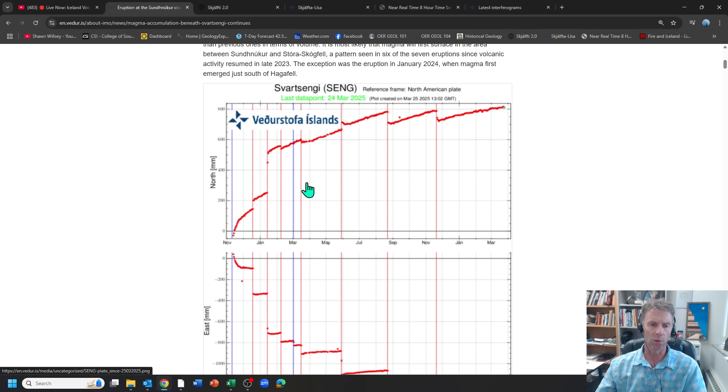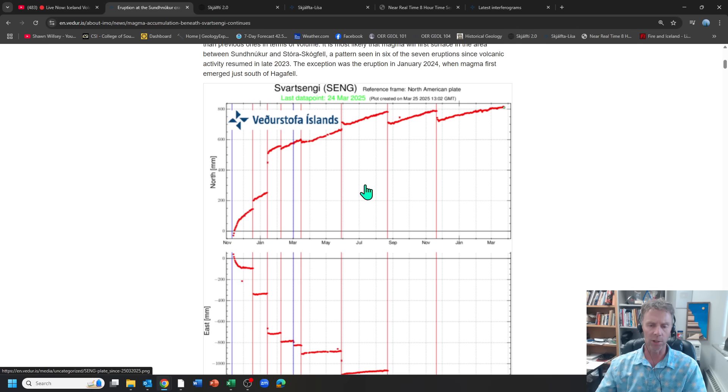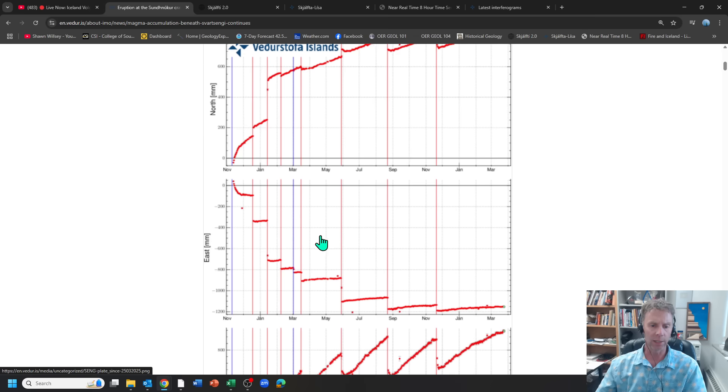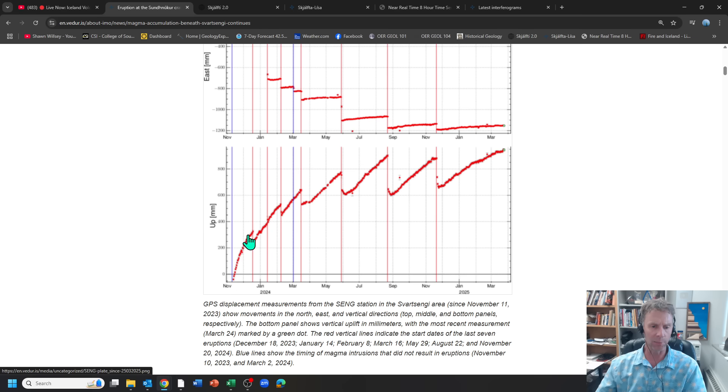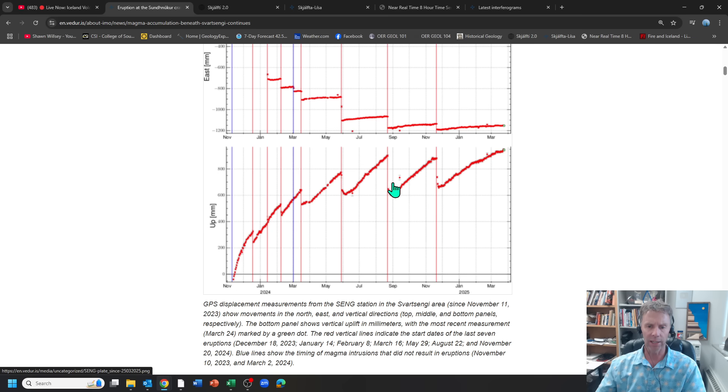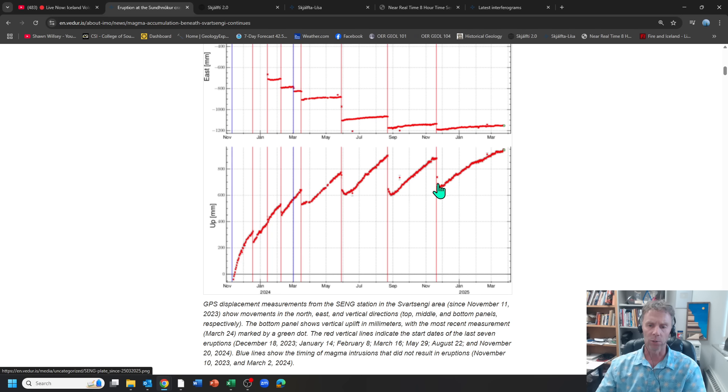And then they just showed the Svartsingi GPS station. This is over the last maybe eight or nine months or so, going back to 2023. So the intrusion shown in blue here, the red lines are the eruptions. And you can sort of track the northward, eastward, and upward motion of this particular GPS station. If you look at these trends here, these very steep slopes following each eruption have gradually become less steep, indicating that the magma uplift into this region and the uplift at the ground has slowed down a little bit.